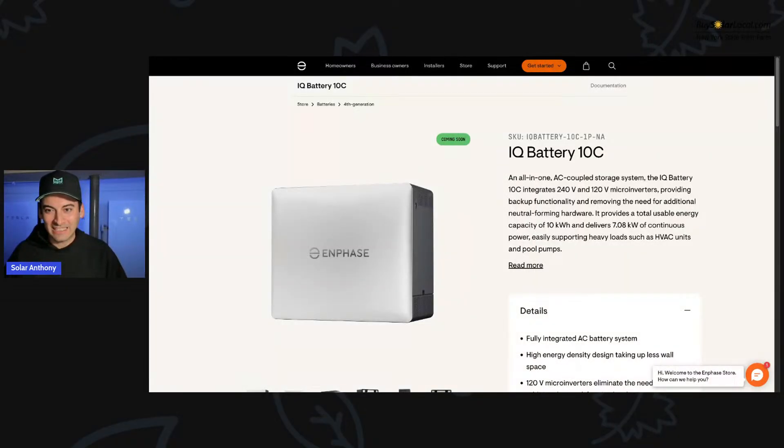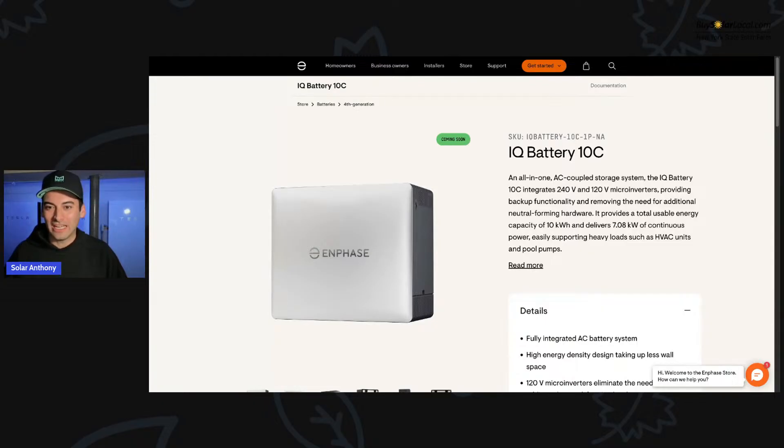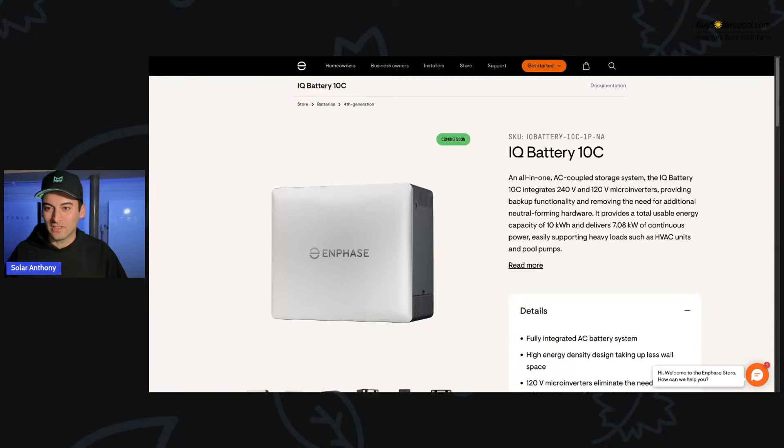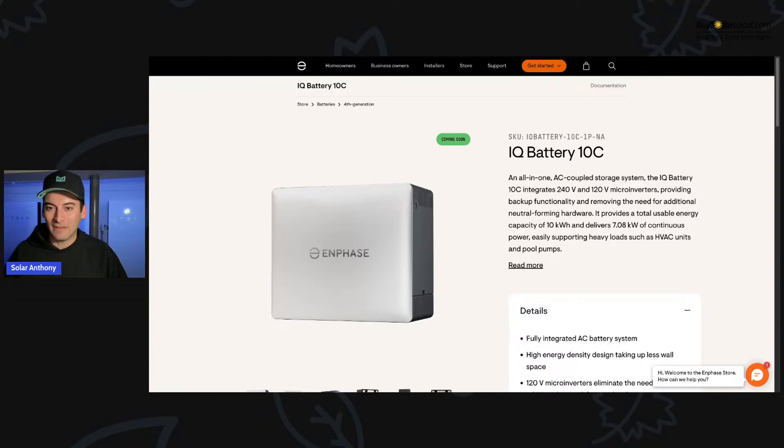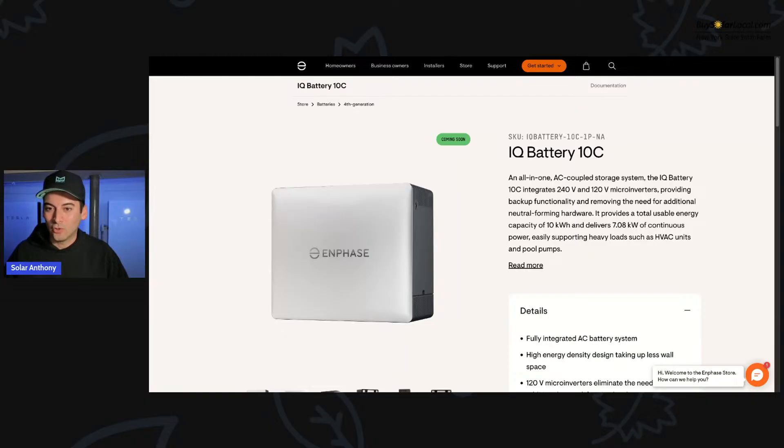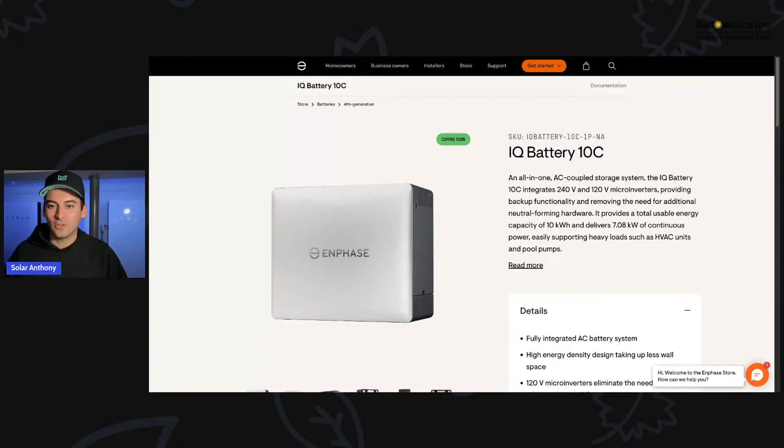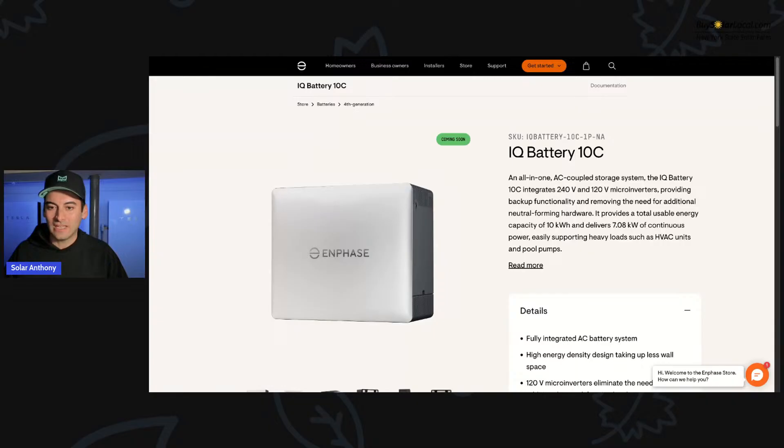This is the launch of the IQ Battery 10C, an all-in-one AC coupled storage system. The IQ Battery 10C integrates 240 volt, 120 volt microinverters, providing backup functionality and removing the need for additional neutral forming hardware, provides a total usable energy capacity of 10 kilowatt hours and delivers 7.08 kilowatts of continuous power.